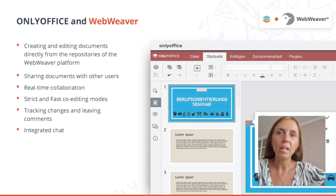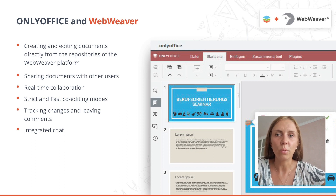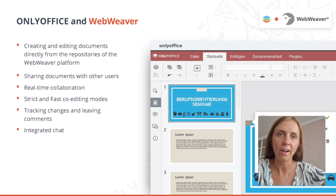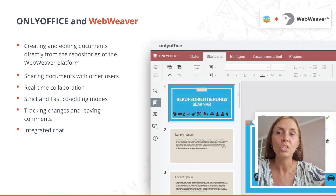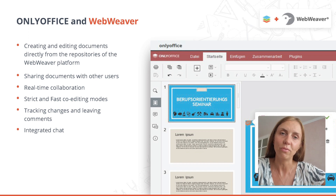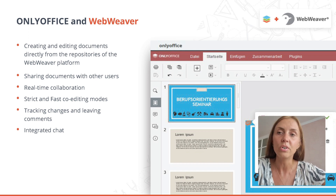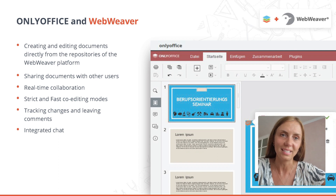The German e-learning platform Webweaver by DigiOnline GmbH was also integrated with OnlyOffice Docs, making it possible to create Office files or edit existing ones directly from the repositories of the platform, either by yourself or together with members of a work group, course or class.